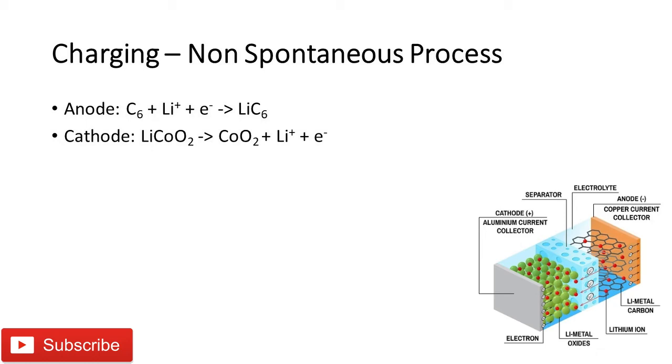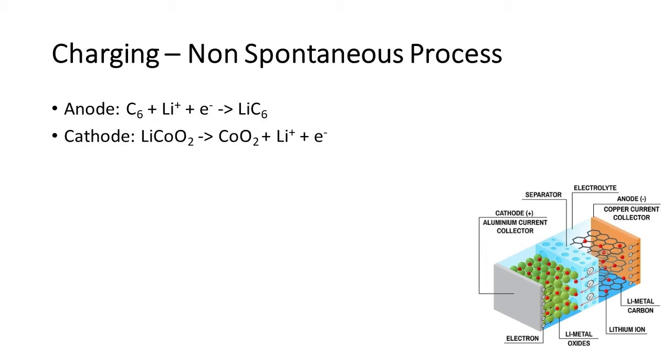The voltage of the external power supply equipment must be higher than the cell voltage to get it charged. The reactions that happen during charging will be exactly the opposite of the reactions that happen during discharging. At cathode, LiCoO2 splits into CoO2, lithium ions and electrons.